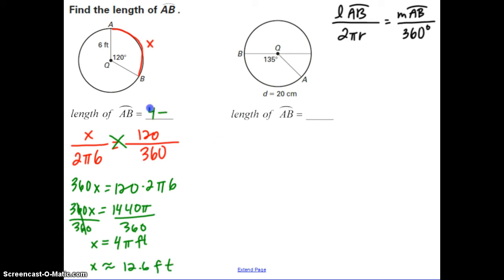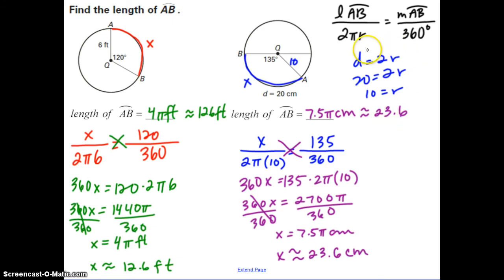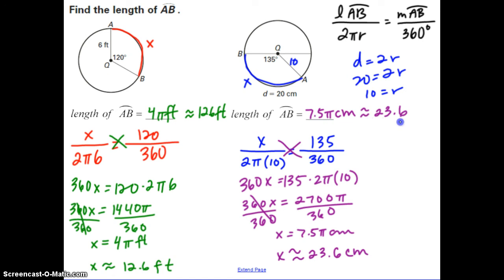The length of arc AB is 4π feet or approximately 12.6 feet. Now pause and try the second example. Once given the diameter, find the radius to be 10. Setting up the proportion: x over 2π times 10 equals 135 over 360. Cross multiplying and simplifying, the length of arc AB is either 7.5π centimeters or approximately 23.6 centimeters.